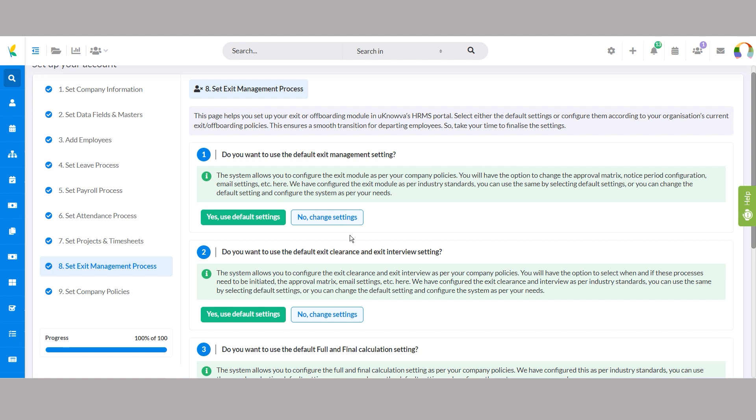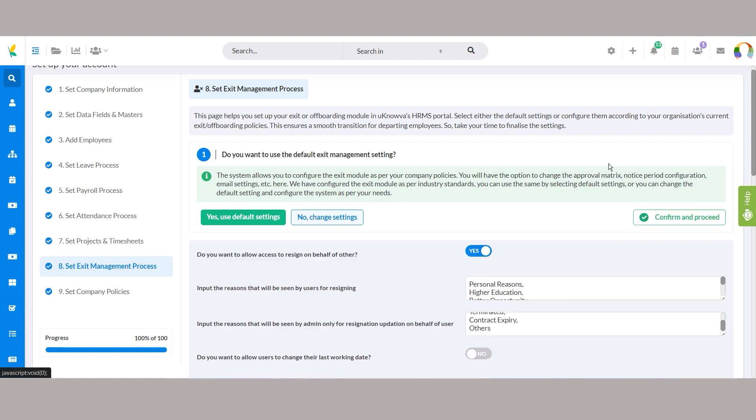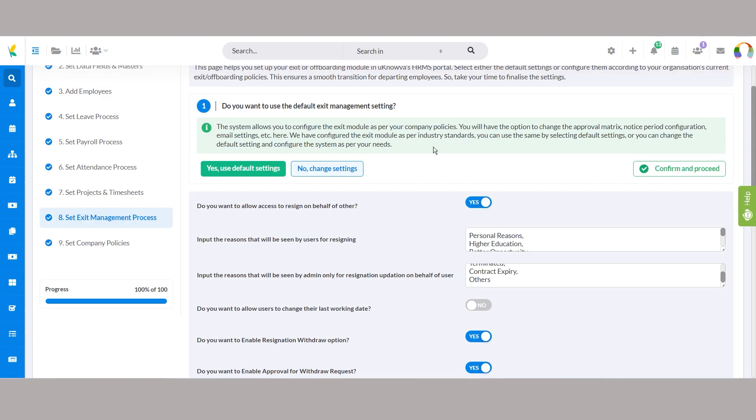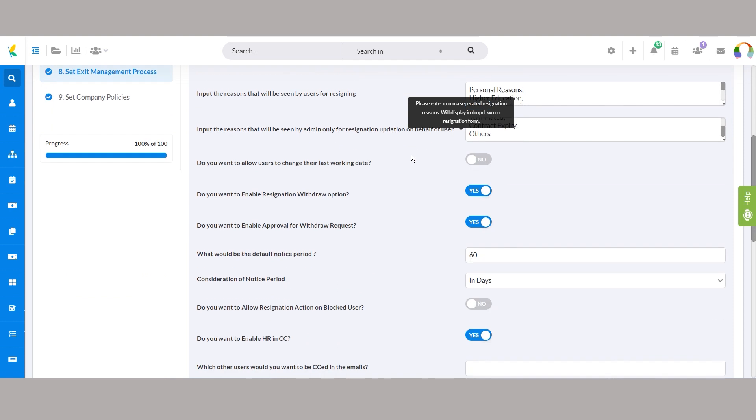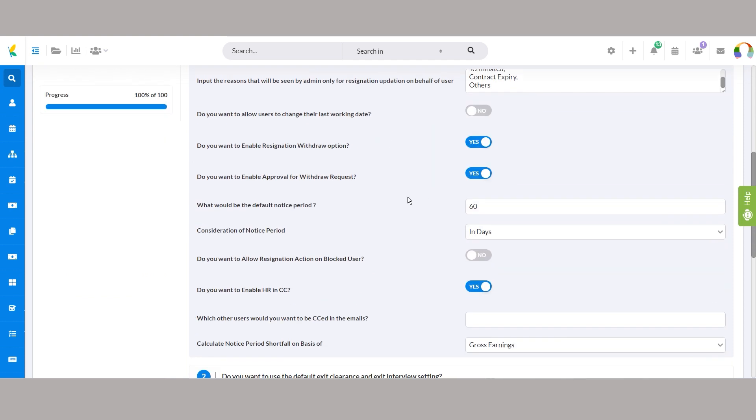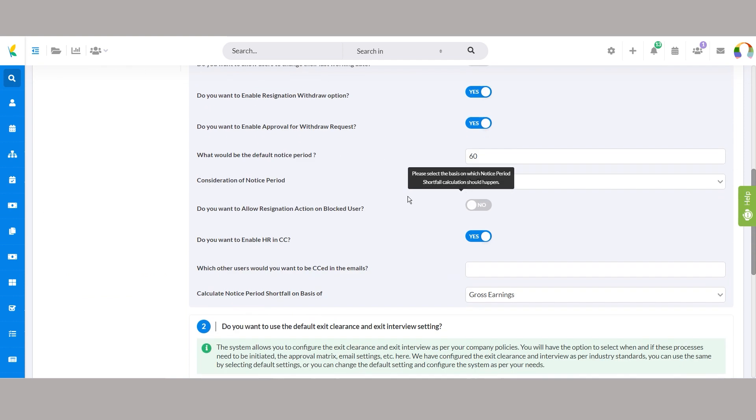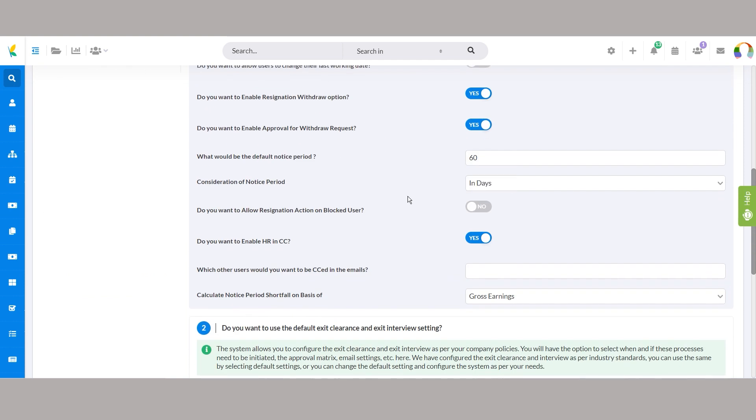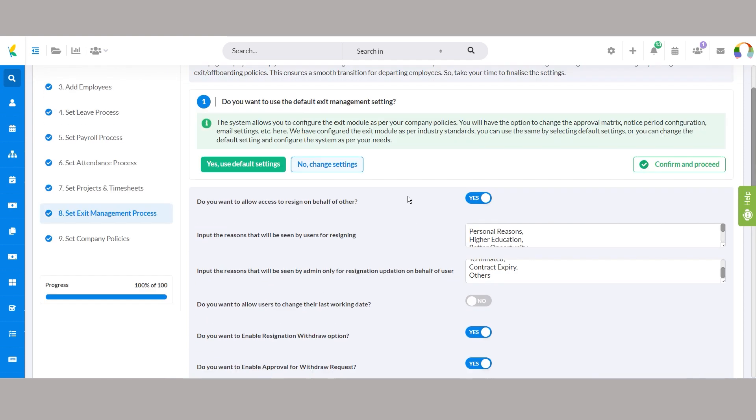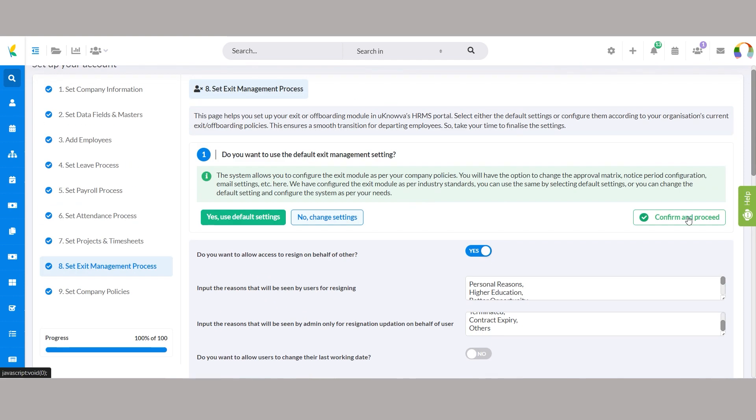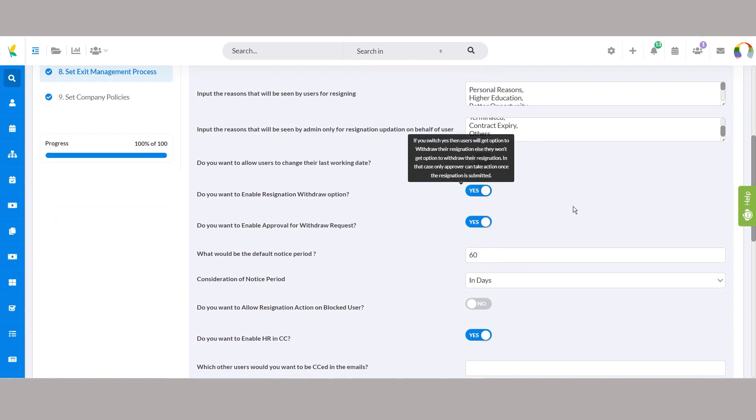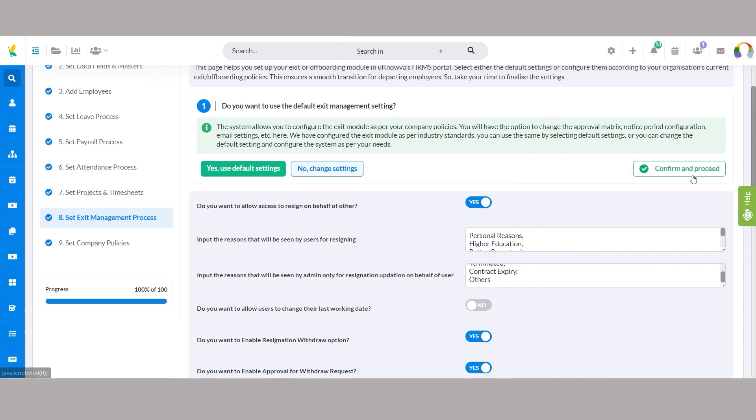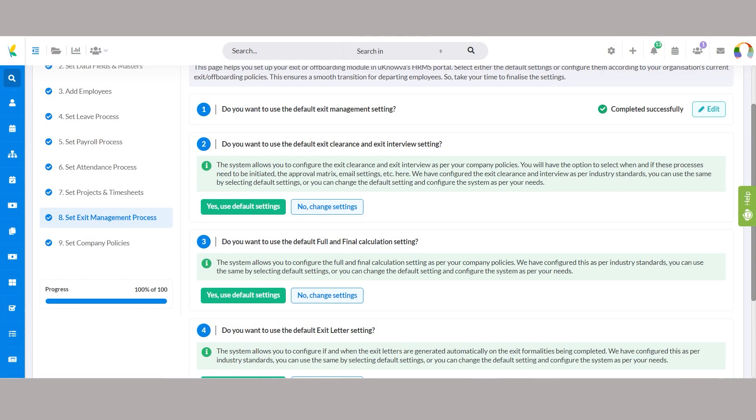Alternatively, choosing to customize allows you to specify details such as notice period duration, resignation reasons, and withdrawal options. With intuitive toggle buttons and input fields, you can fine-tune the exit management process for efficiency and compliance.